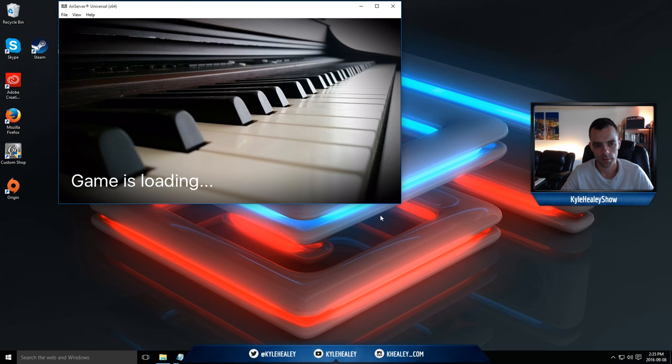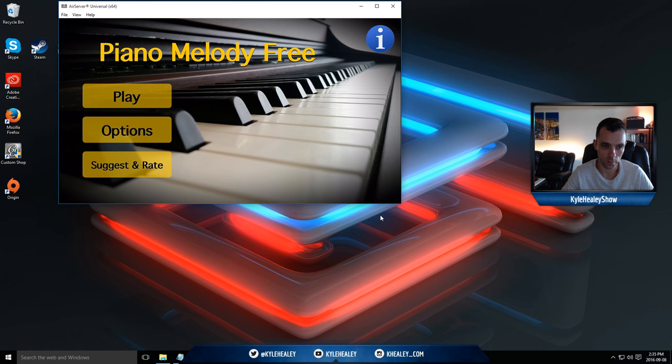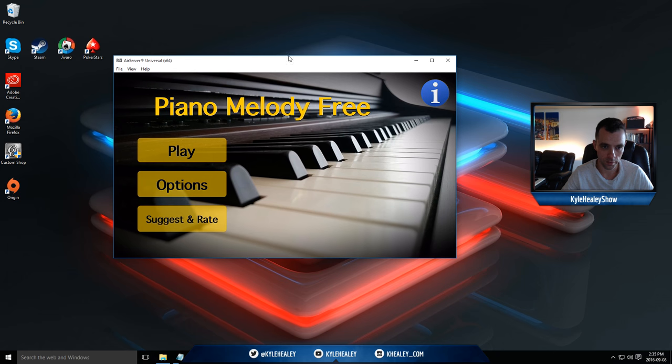What's up everyone, in this video I'm going to show you how to go live from AirServer, which is mimicking my mobile phone. What you see here on the screen is what I'm seeing on my iPhone right now.